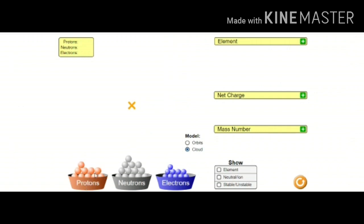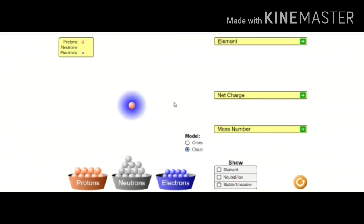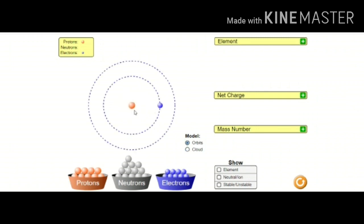Now in this basket which contains protons, I am taking one proton, which is a positively charged particle. I am inserting the proton here. I have inserted one proton — you can see the number of protons is one. Now an atom should contain equal number of electrons as that of the protons, so for one proton there should be one electron. Now it is an atom which contains one proton and one electron. Let us see this in the orbital form — the proton is in the nucleus and the electron is in the orbit, revolving around the nucleus.